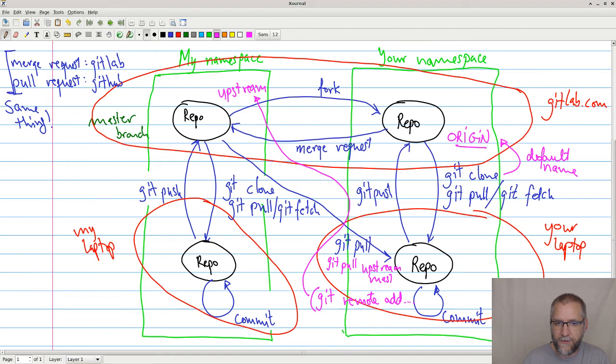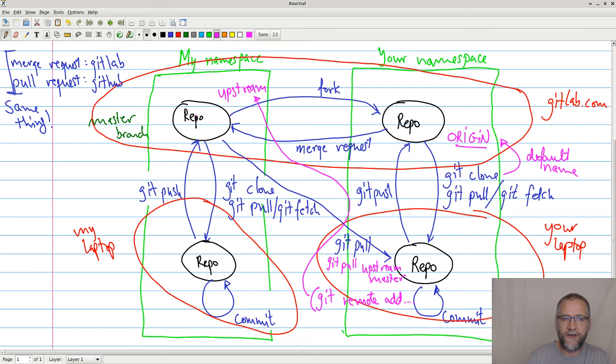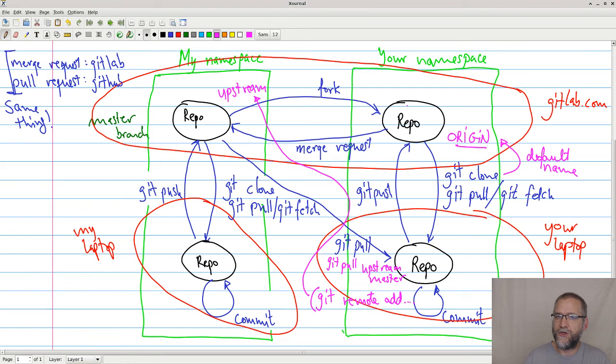So you have defined, so this repository down here will now know that it has an origin here and something called upstream here, so that he can just pull any updates from here down to this one. And then this one will be nice and you will do your updates and then push it to your own repository and then make the merge request.